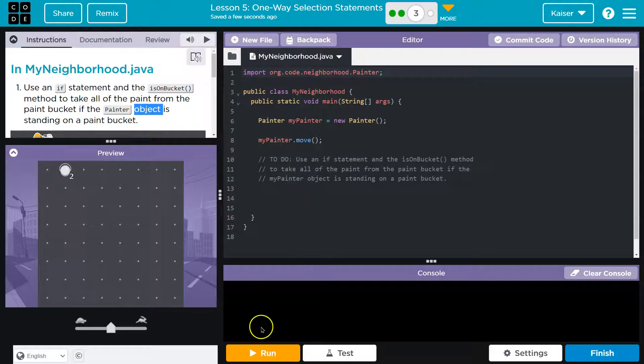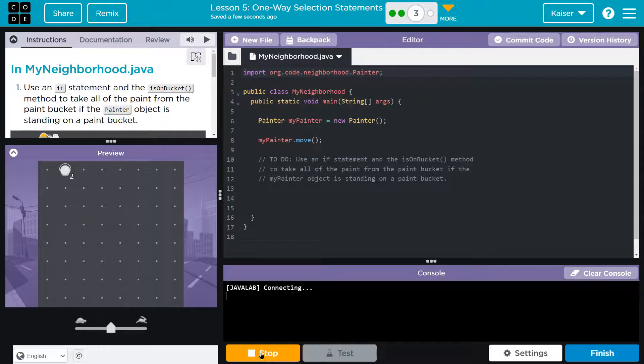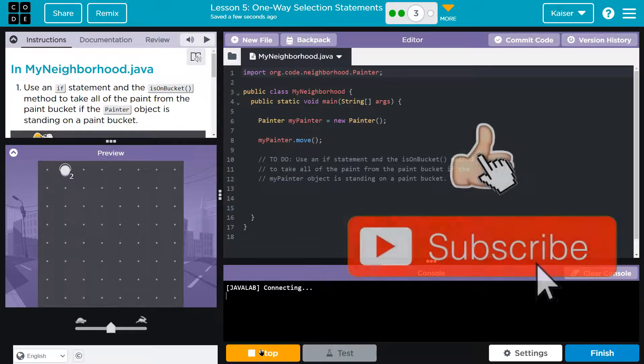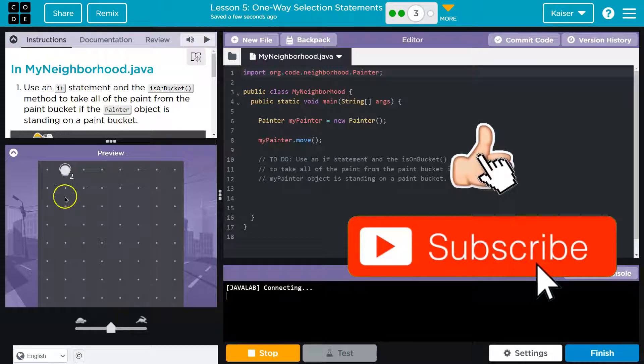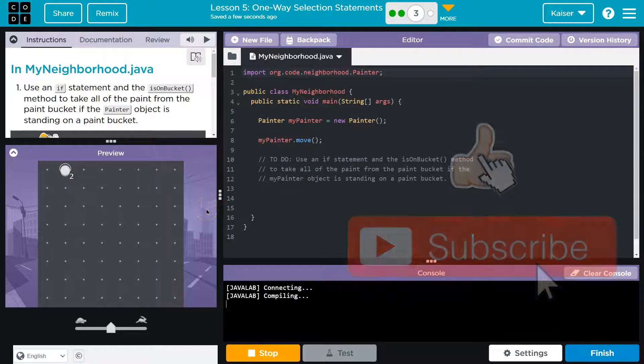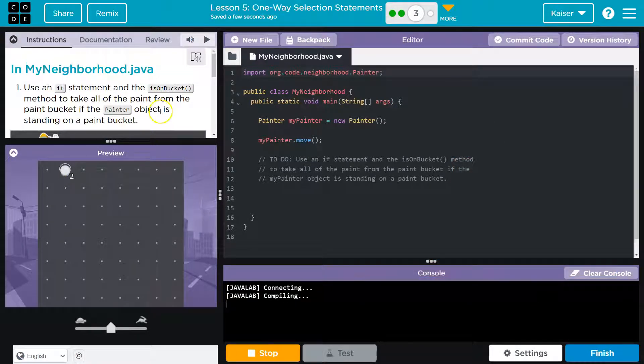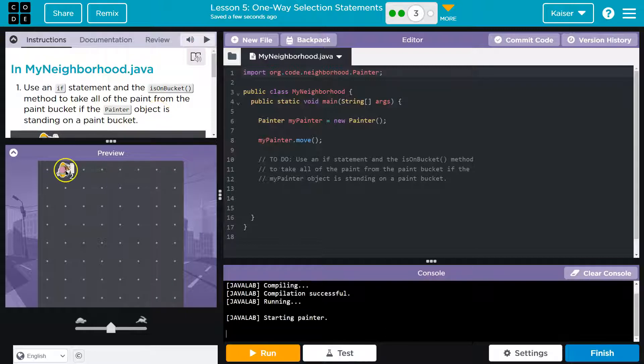Alright, so I see code. I'm going to hit run. I want to know what's going on here. So if we're standing on this paint bucket, we need to take all the paint? Oh, and we do move. Okay.